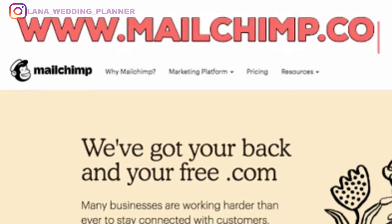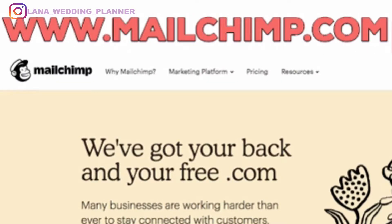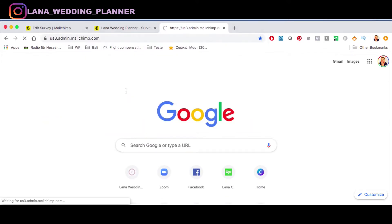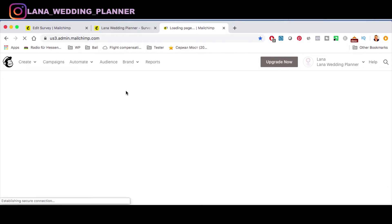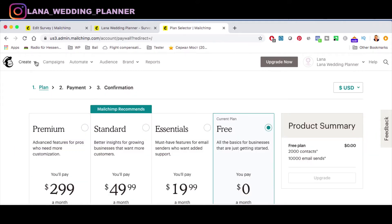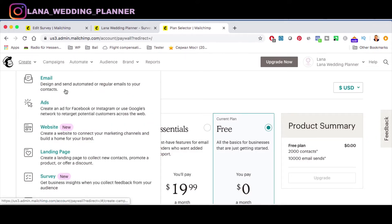Here we are — we open MailChimp's survey tool. We have MailChimp.com open and already have a campaign set up, so we're logged in automatically. If you haven't signed up yet, you're most welcome to do so. First of all, go to Create and you'll see options: email, ads, website, landing page, and survey — which is new.